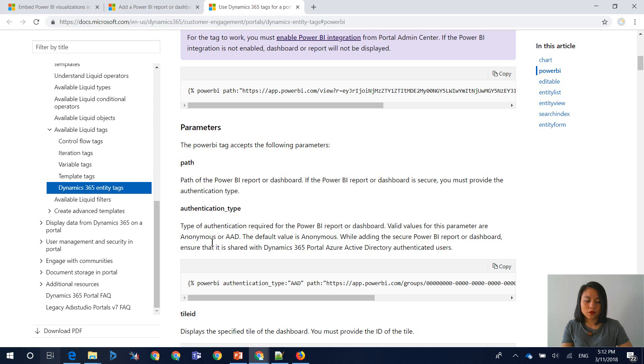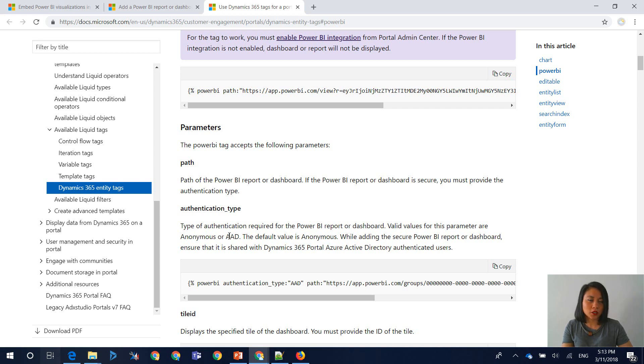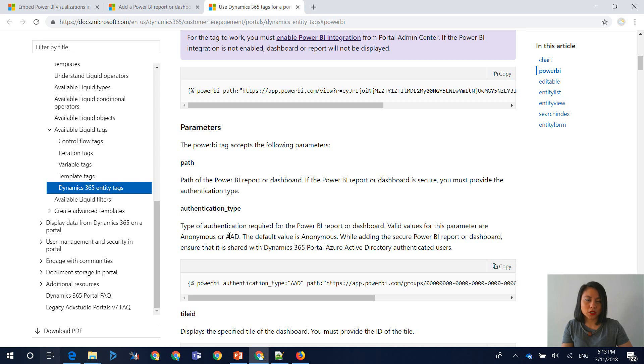Then there's AAD which is Azure Active Directory, which means only Azure Active Directory authenticated users who have access to that Power BI report or dashboard can view the Power BI visualization in Dynamics 365 for Portals when they are signed in. So that is what I will take you through now.